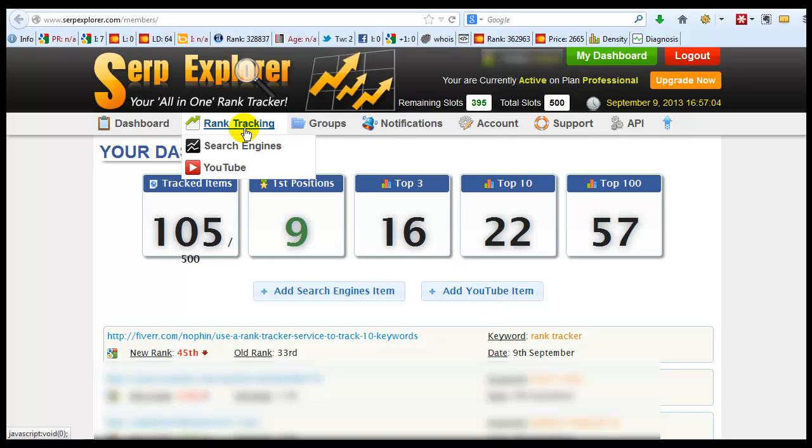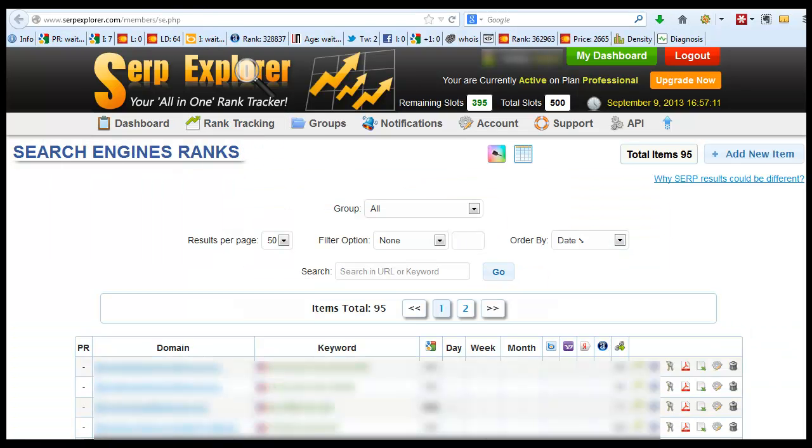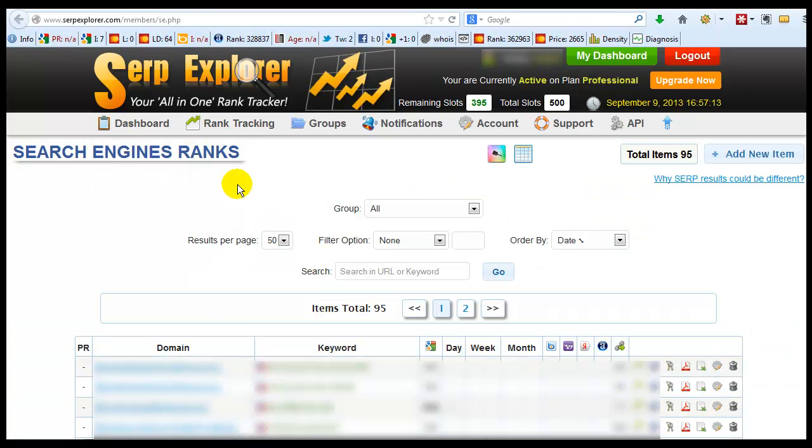Or if you want to track your video in the Google search engine you would hit search engines. Now everybody knows Google is the most popular search engine.